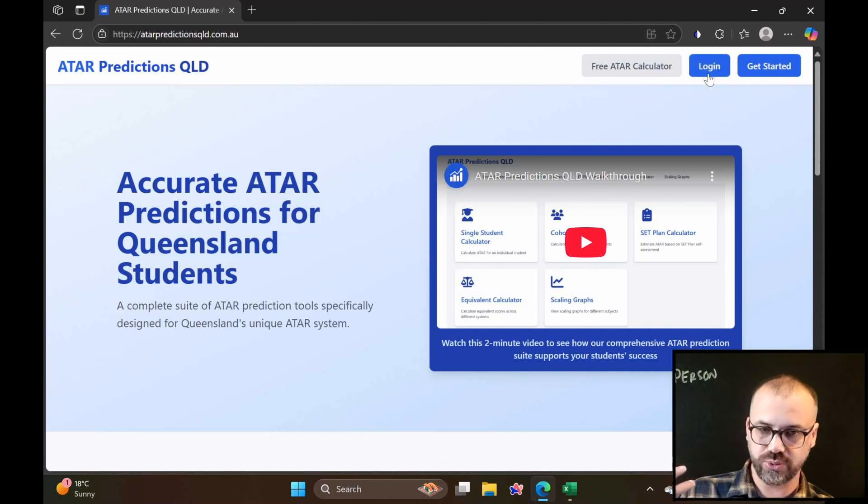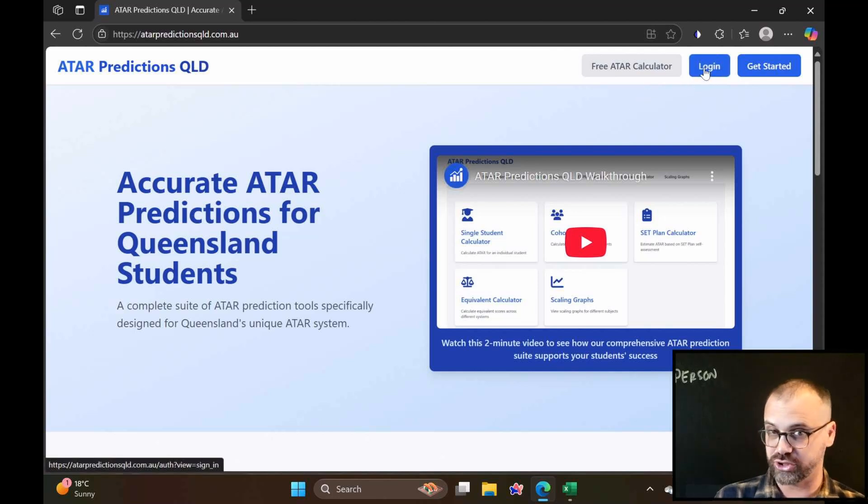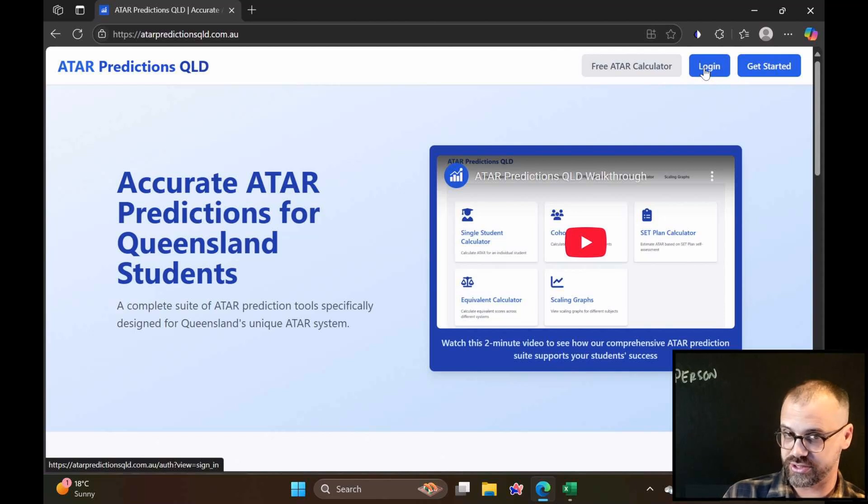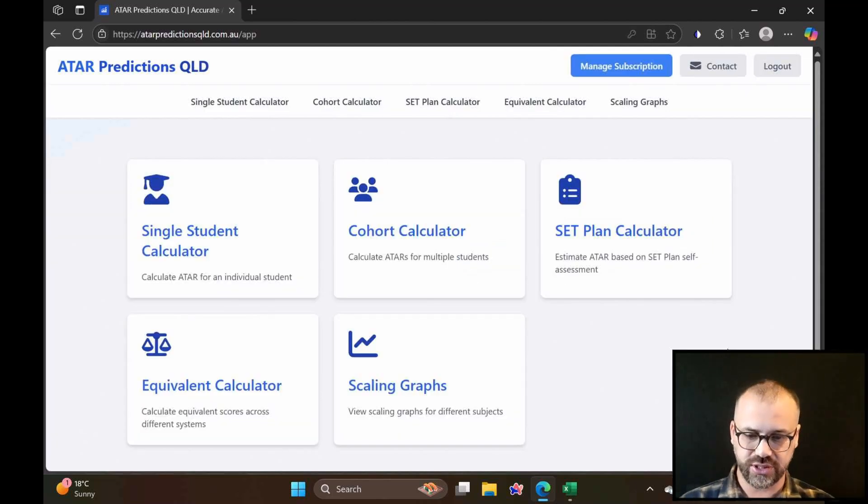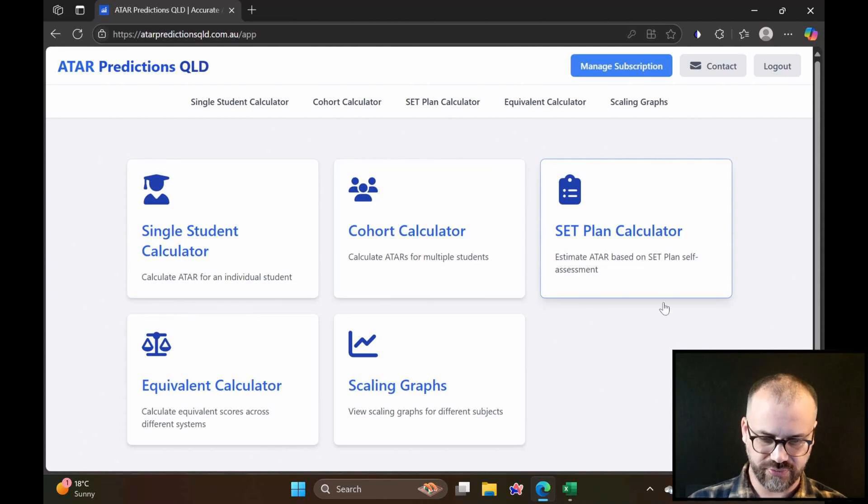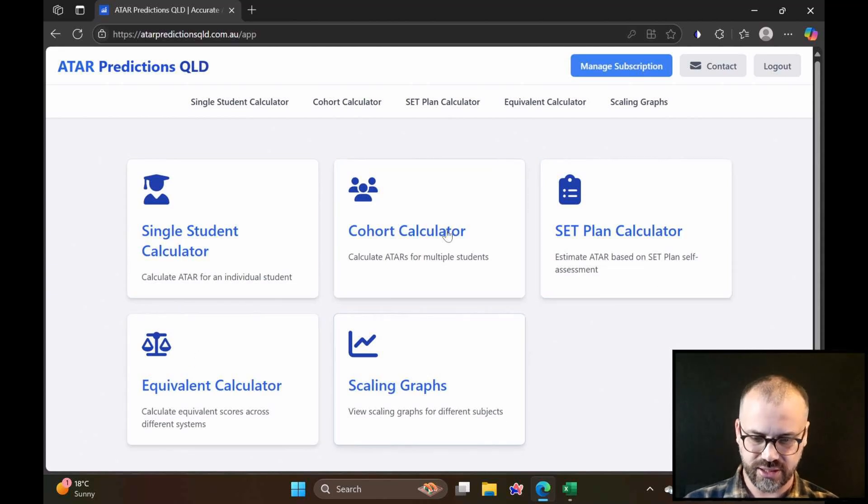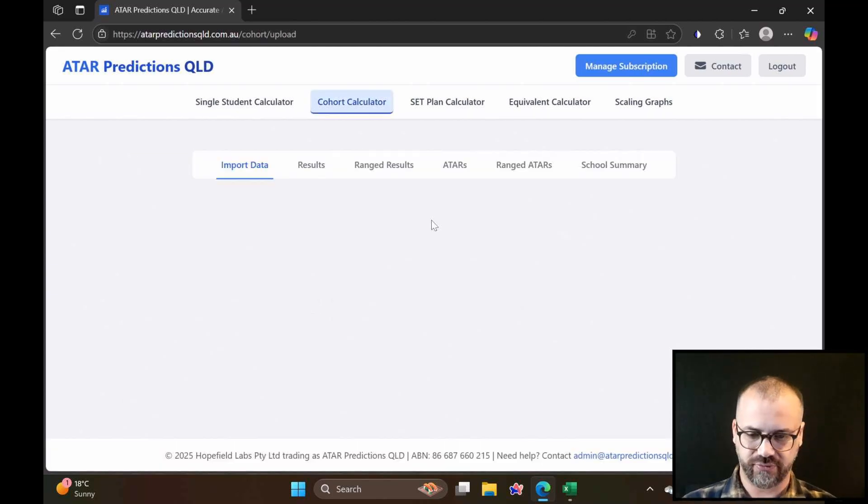Here's our website. Once we sign up, we can log in. This is what the website looks like once you are logged in, and you can see we've got a few different kinds of calculators here. Let's look at the cohort calculator first.